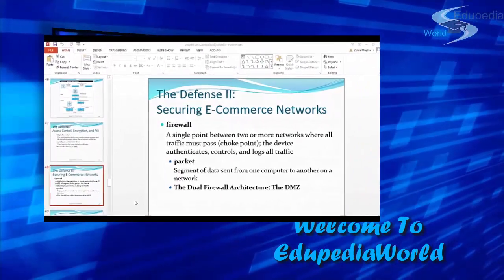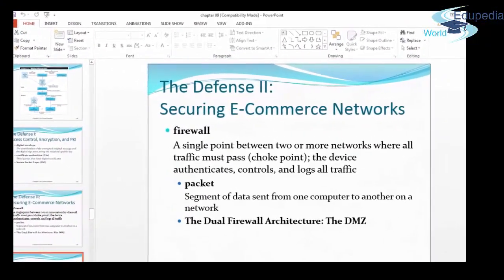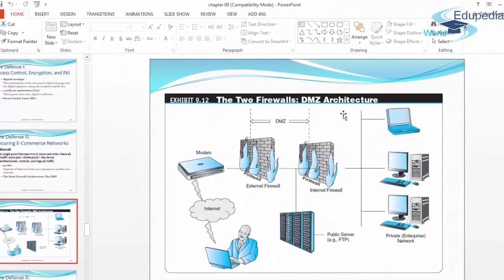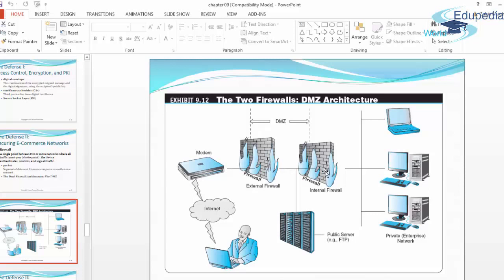Let's continue with the dual firewall architecture, or DMZ. This is the internet, and a user connects to an external firewall and internal firewall. In between is the public server, and a person is able to enter the private enterprise network through the firewall. Sometimes you can cross the external firewall but not the internal one, meaning you do not have sufficient rights or are not authenticated to access the private network.